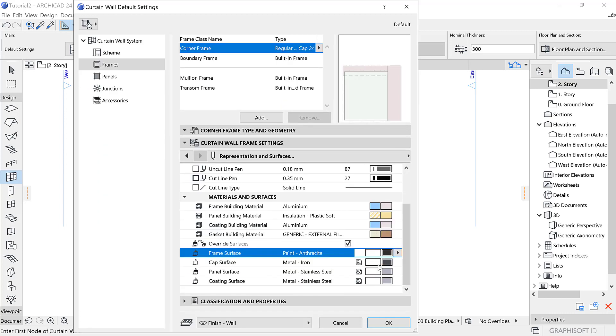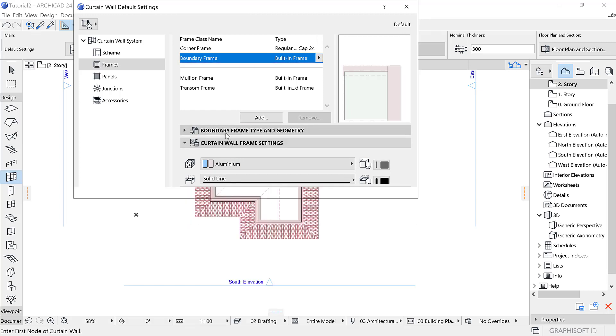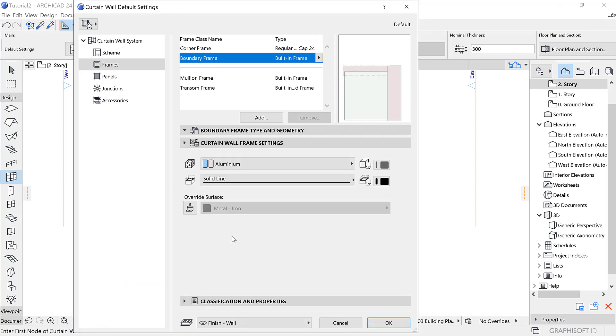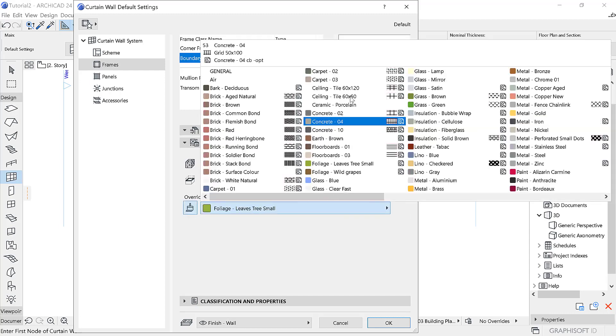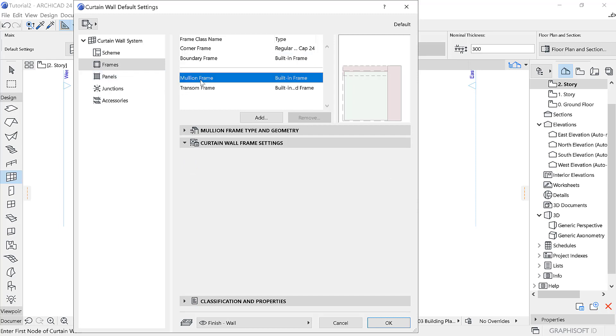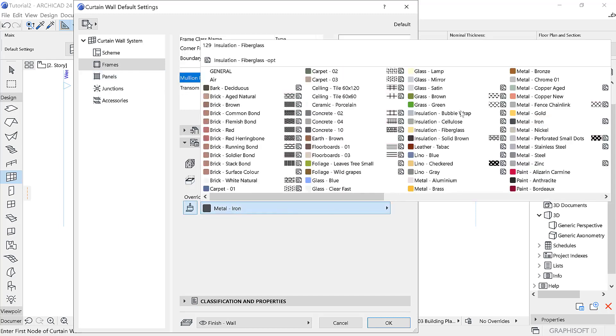That was the corner frame. Now I'm going to the boundary frame, and I also want it to be 45mm. Just repeat the same thing and change the surface from metal ion to anti side.